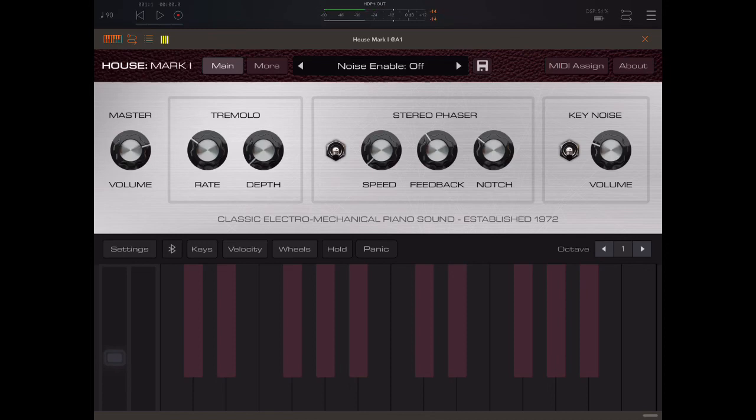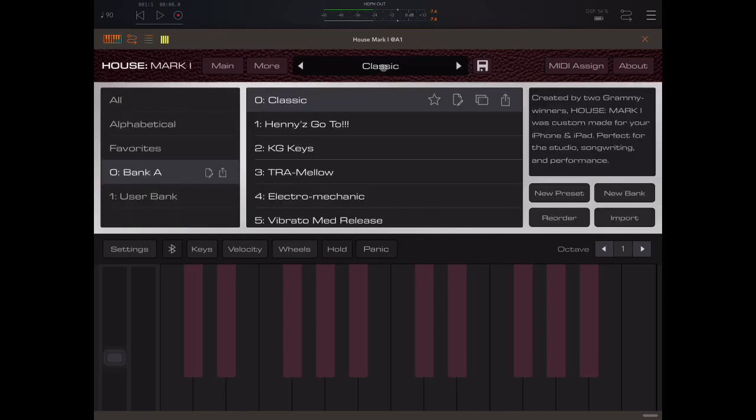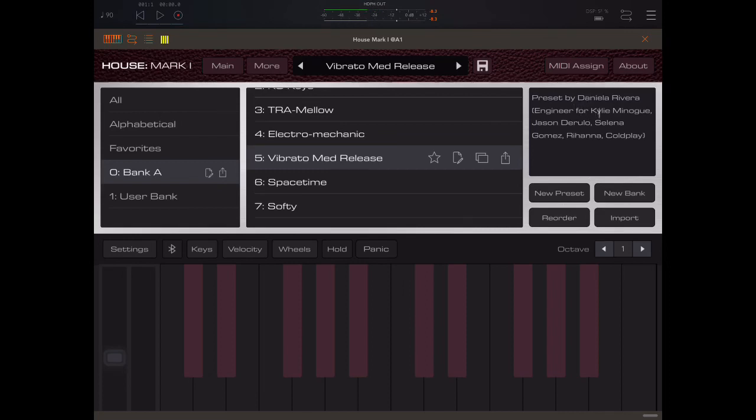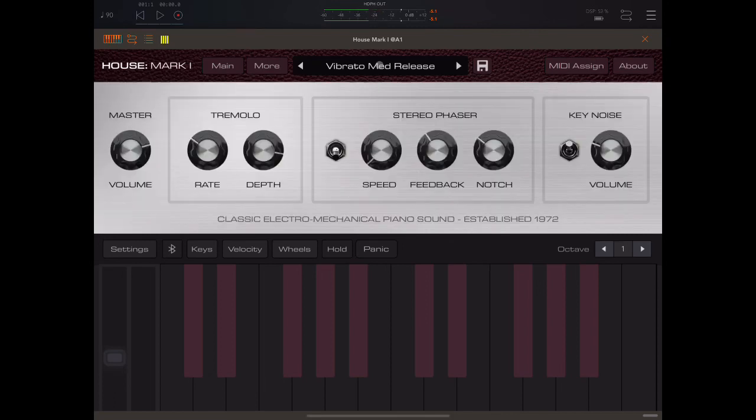In fact, he won a Grammy for producing Sting last year, I believe. So they've also got some famous producers in. For example, here there's a preset by a guy who was an engineer for Kylie Minogue and so on. So it's been made with a bit of pedigree.